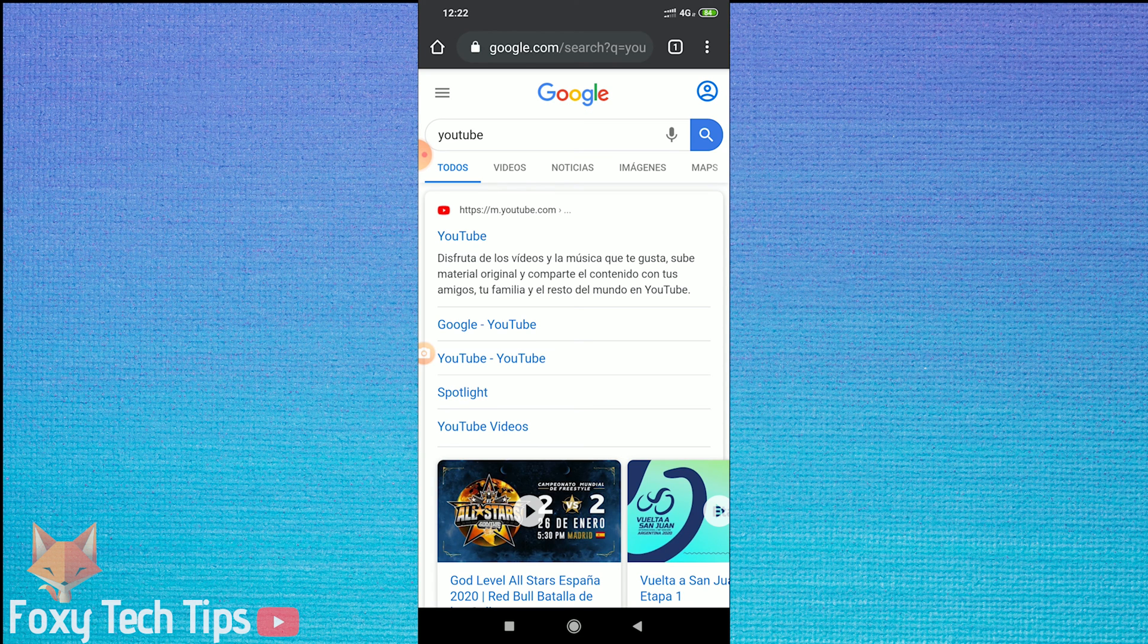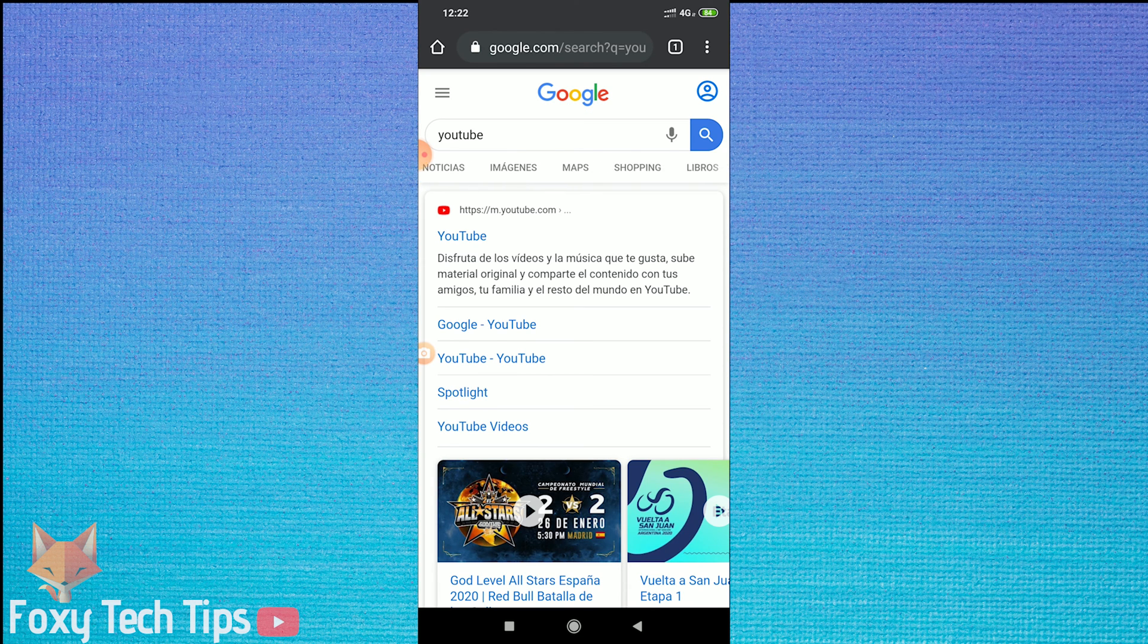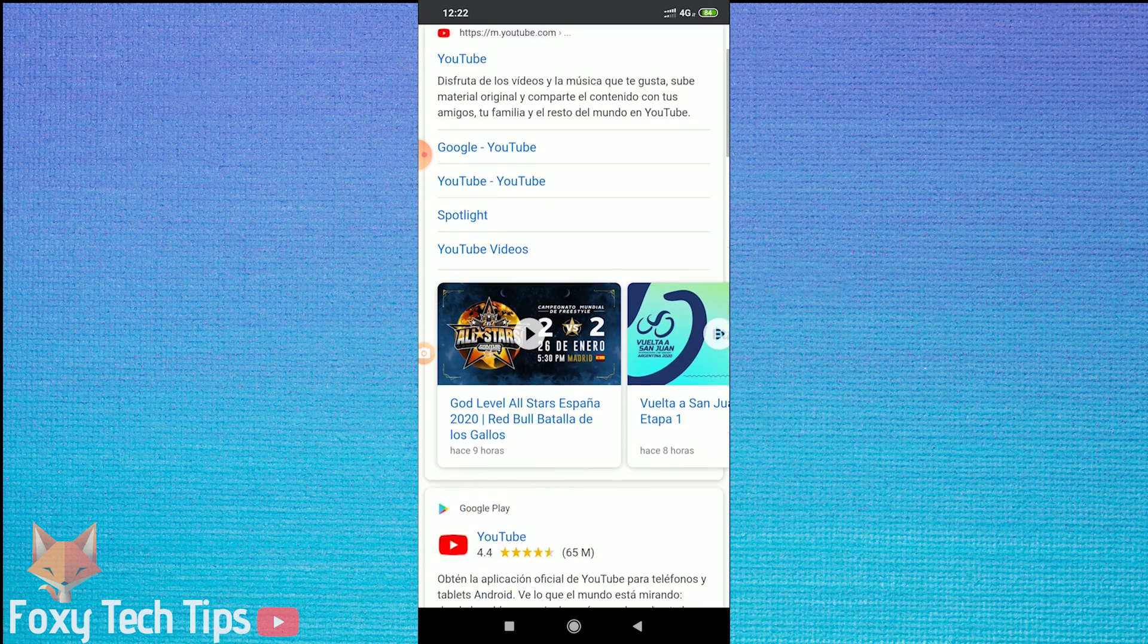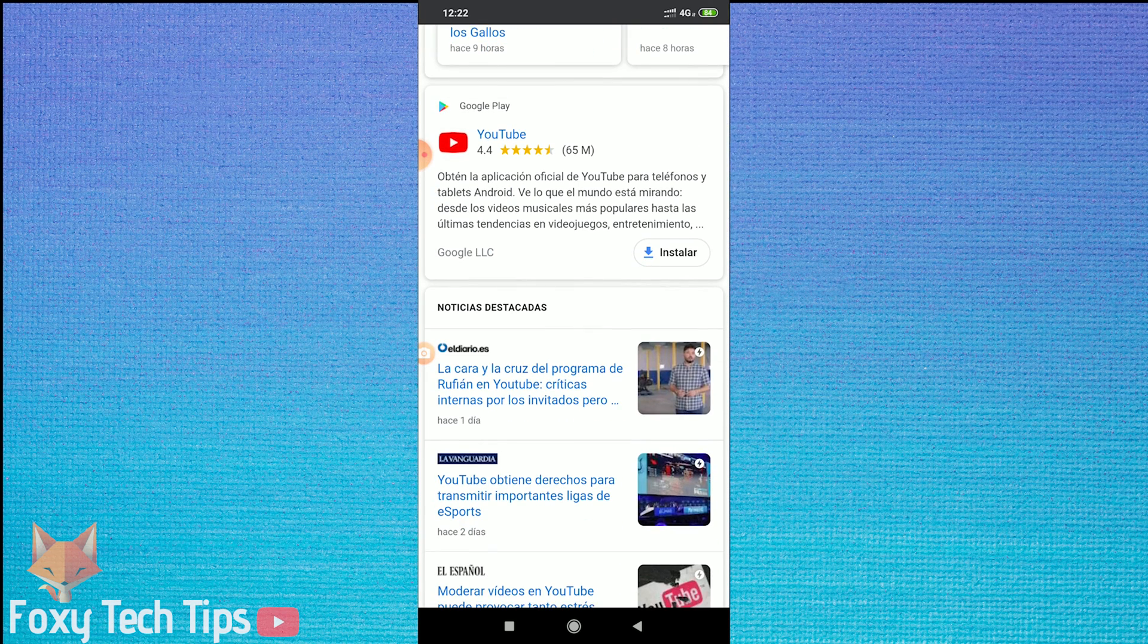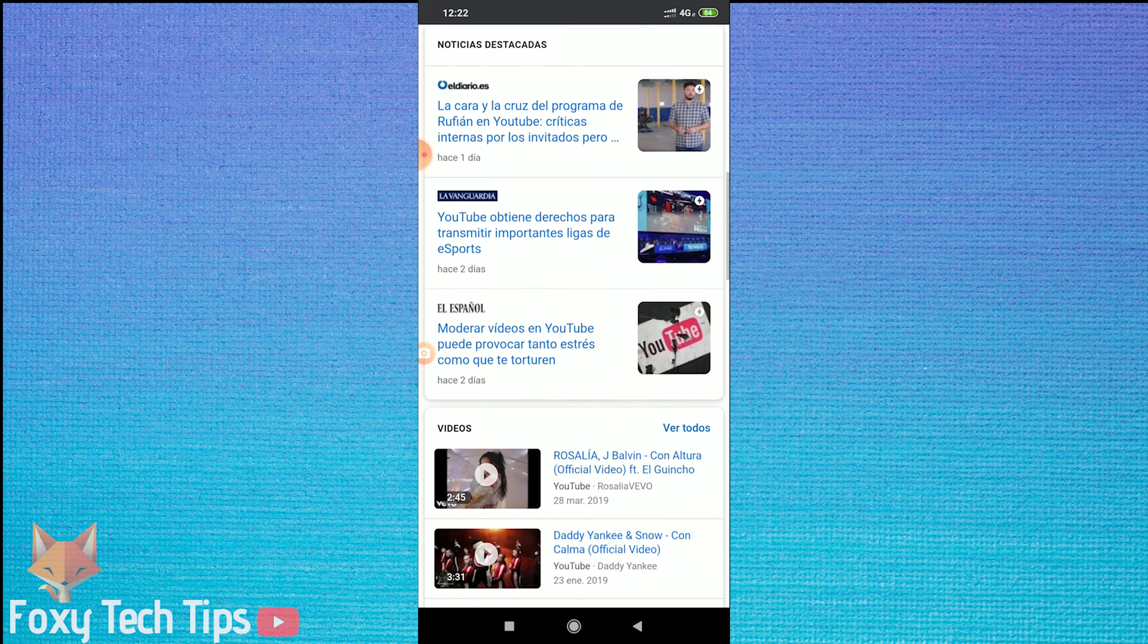However, it doesn't change the UI of Chrome to the new language. That's because Chrome UI uses whatever the default language of the phone is.